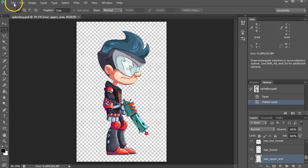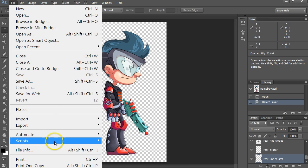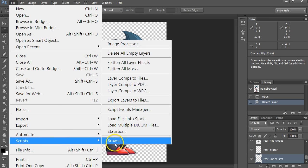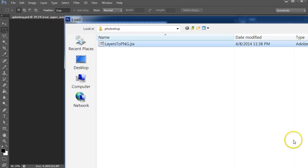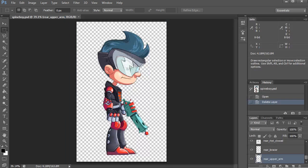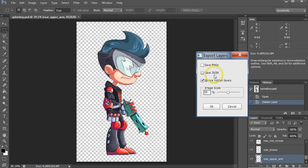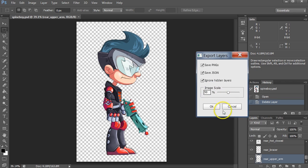Doing that looks like this. Go to File, Scripts, Browse. Choose Layers to PNG. Check Save JSON and Save PNGs, set the Image Scale, and click OK.